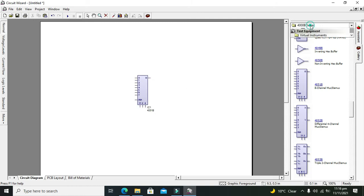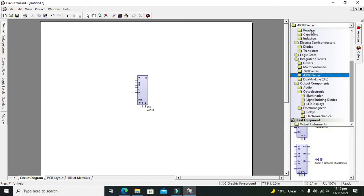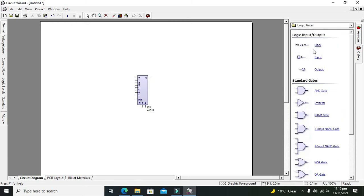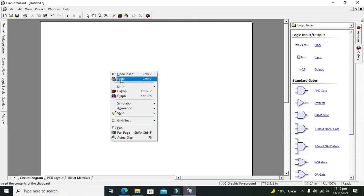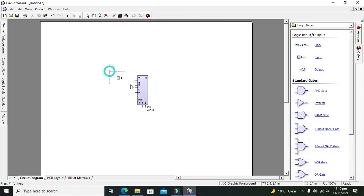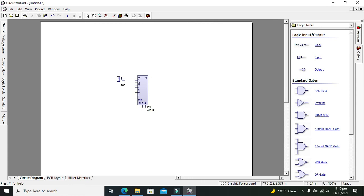Now we need to go to Logic Gates and add some inputs for our IC. We will copy this input.